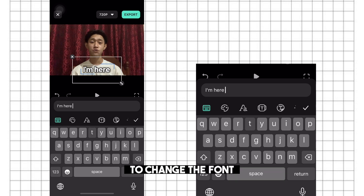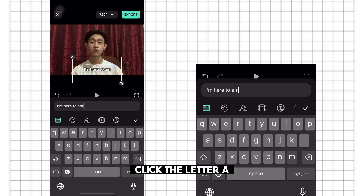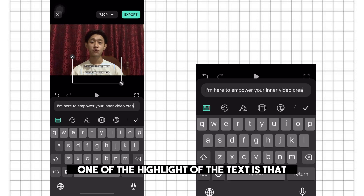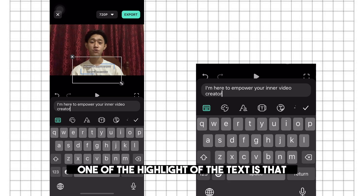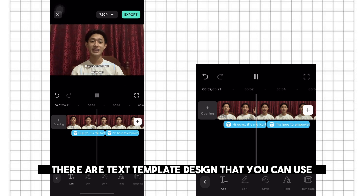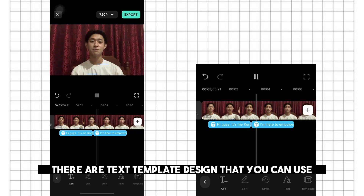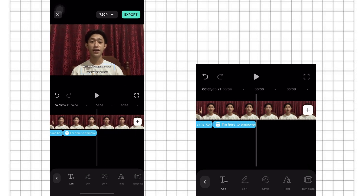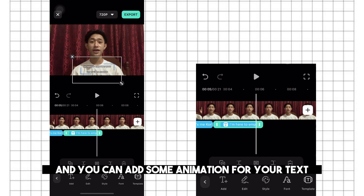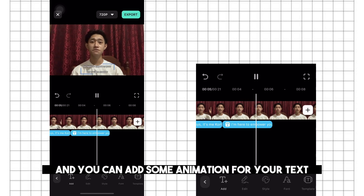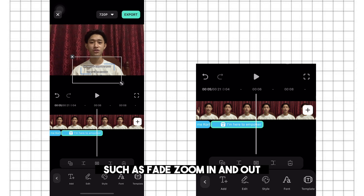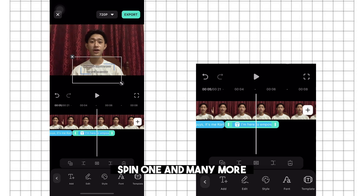To change the font, click the letter A, and in here you can choose from the given fonts. One of the highlights of the text feature is that there are text template designs that you can use if you don't want to customize your own font for your subtitle. You can also add some animation for your text, such as fade, zoom in and out, spin, and many more.